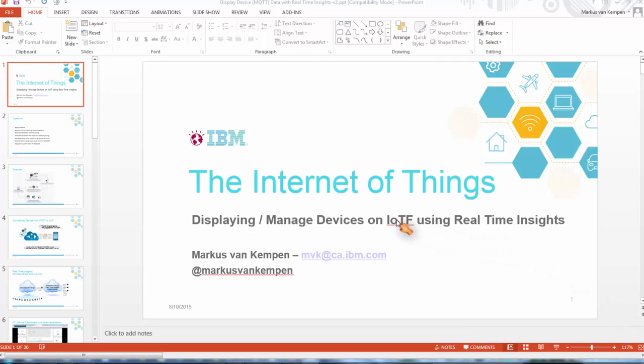Hi guys, I wanted to show you how to use the real-time insight service in the IBM Internet of Things cloud.